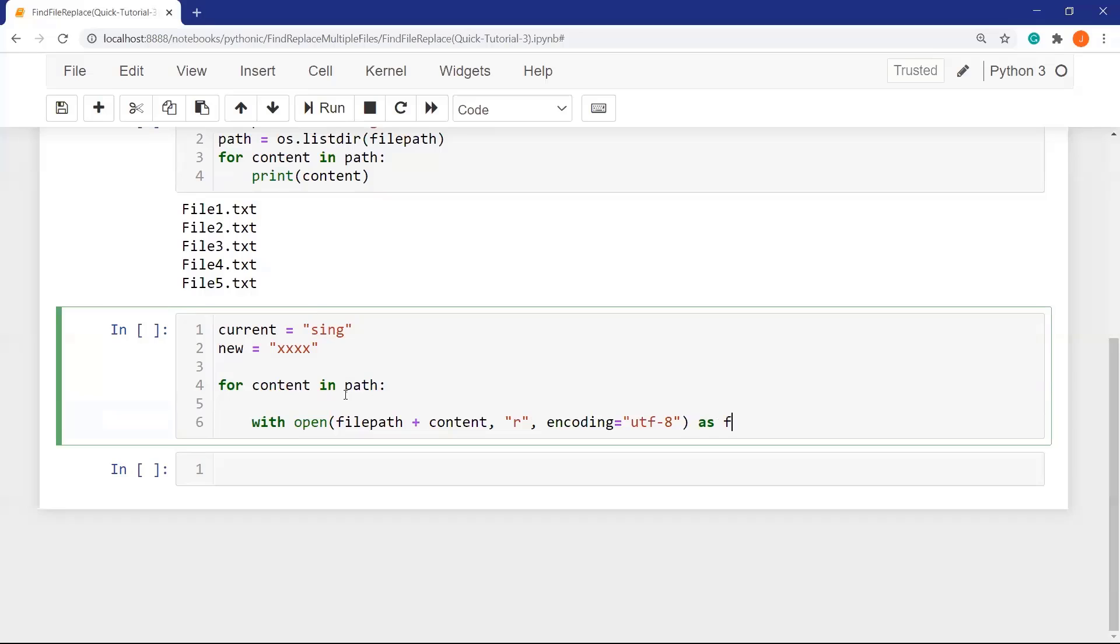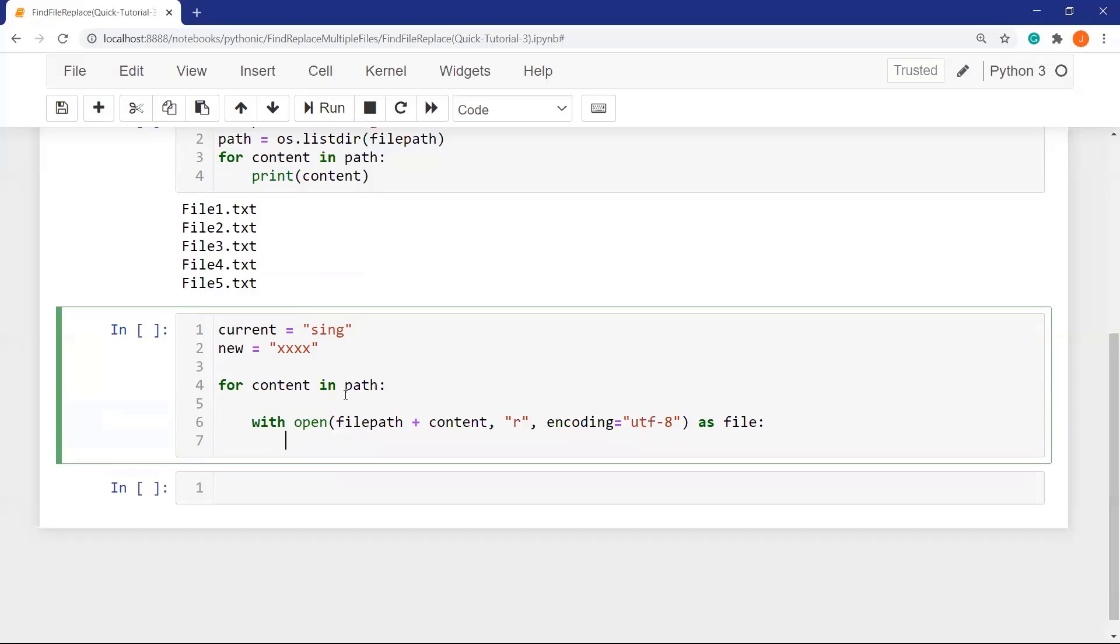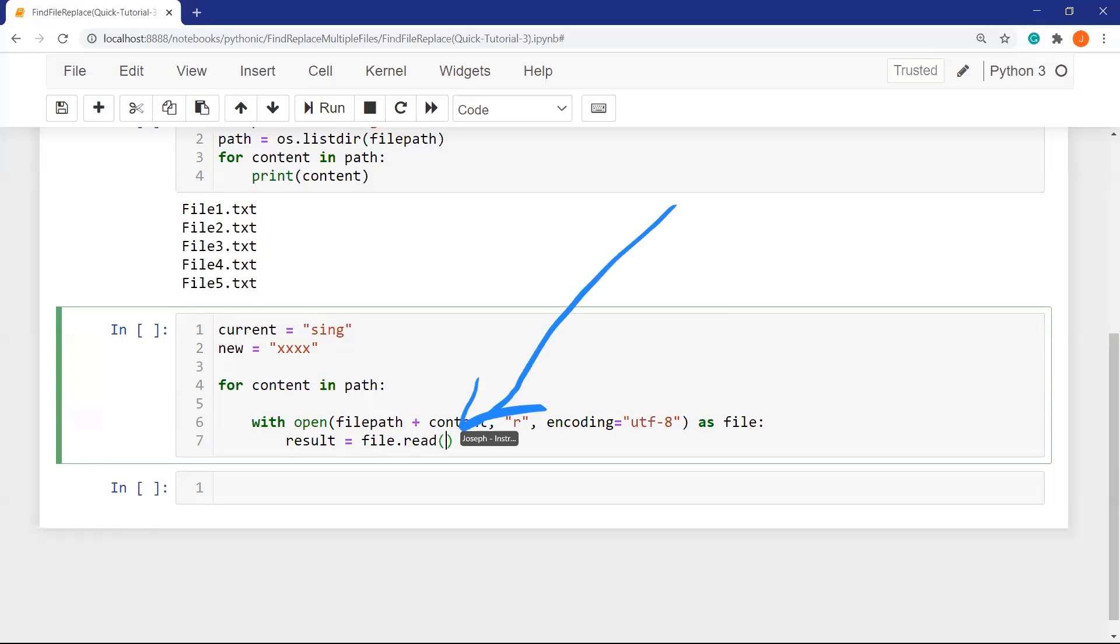Let's define a variable file. In this line, I am going to read all the content, result equals file dot read. I take all content from the file and assign it to the results.